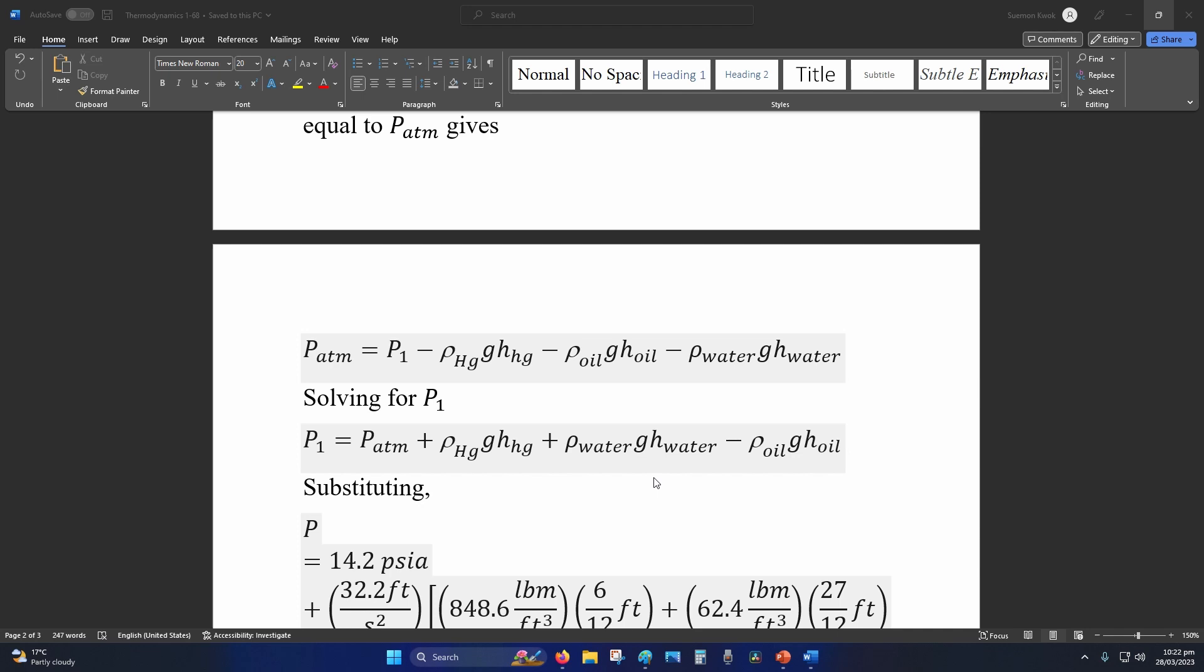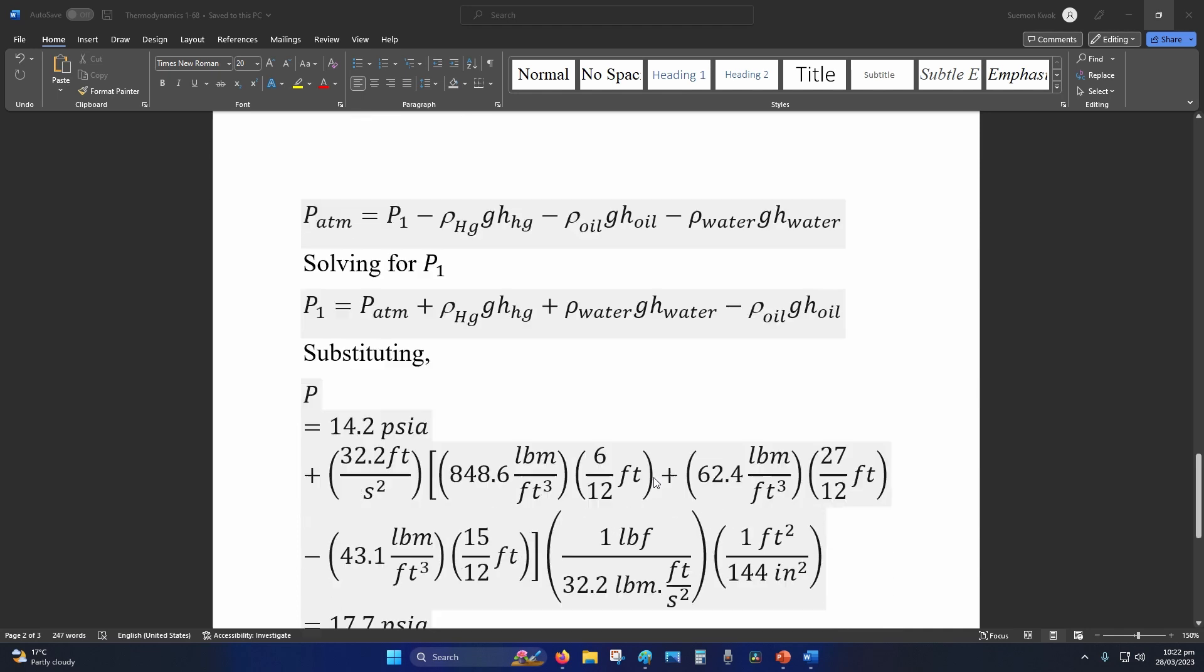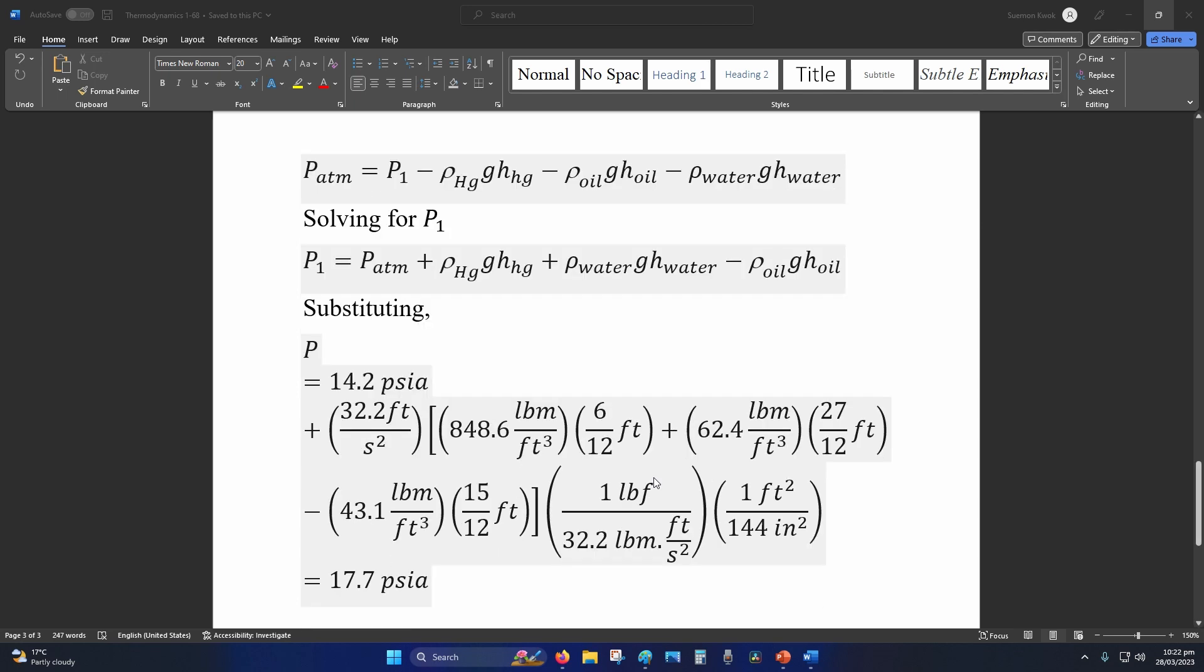Disclaimer: the method is correct but I may make a mistake. I encourage you to solve it yourself and see if you get the same answer.